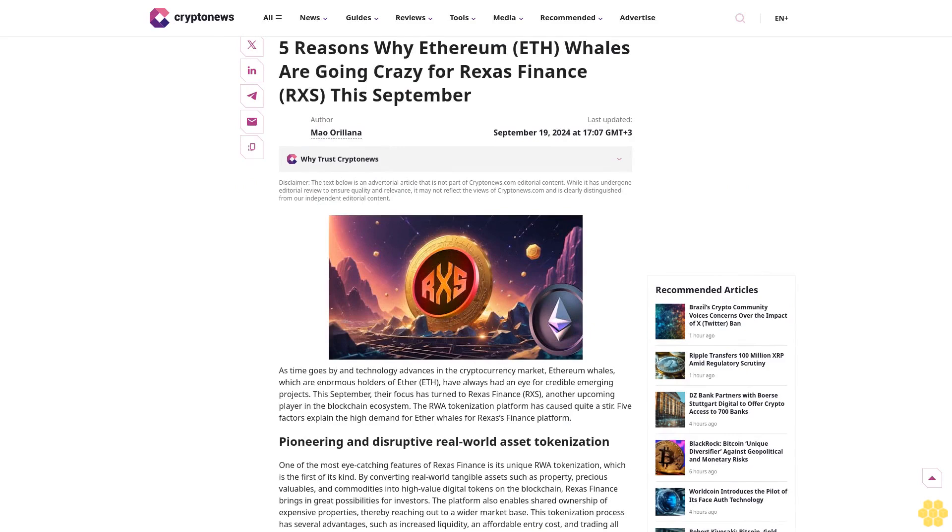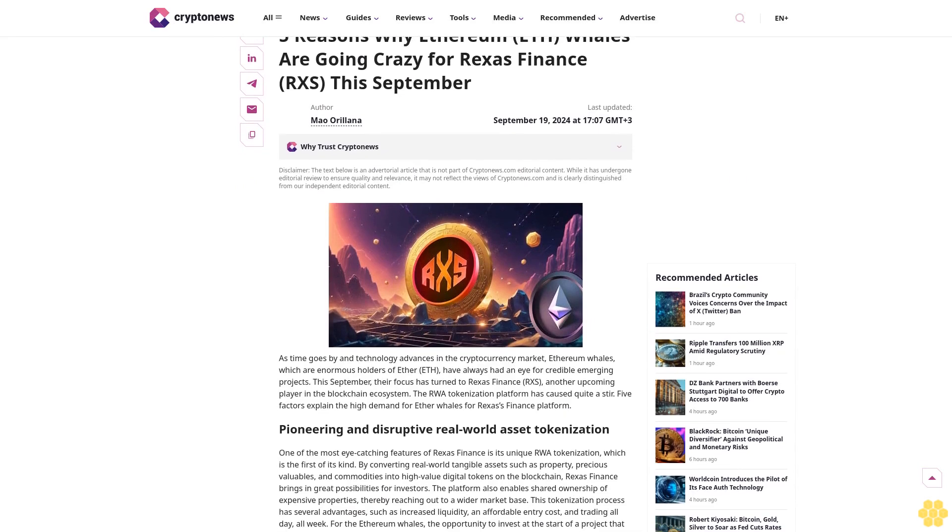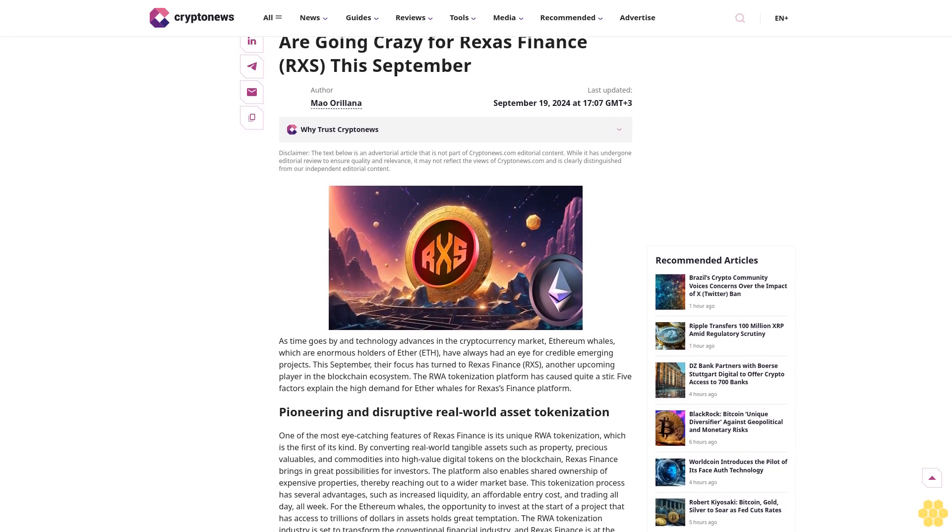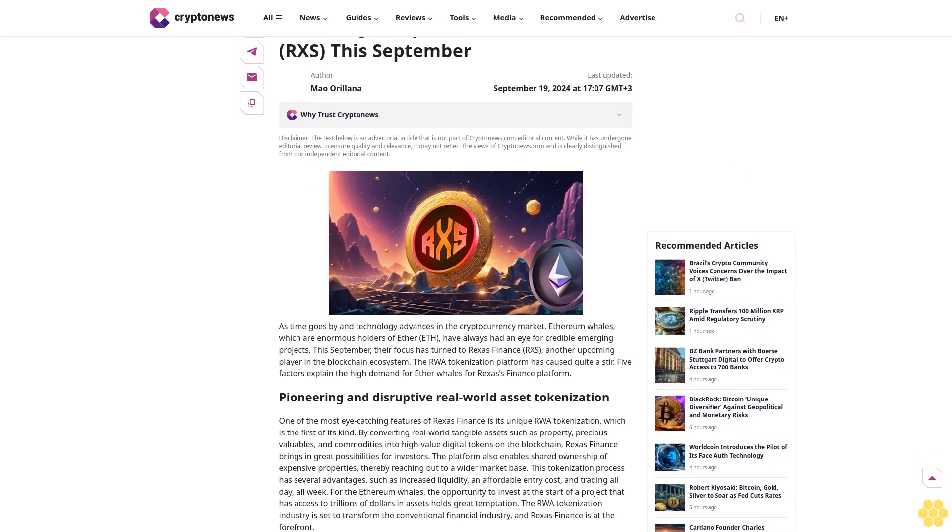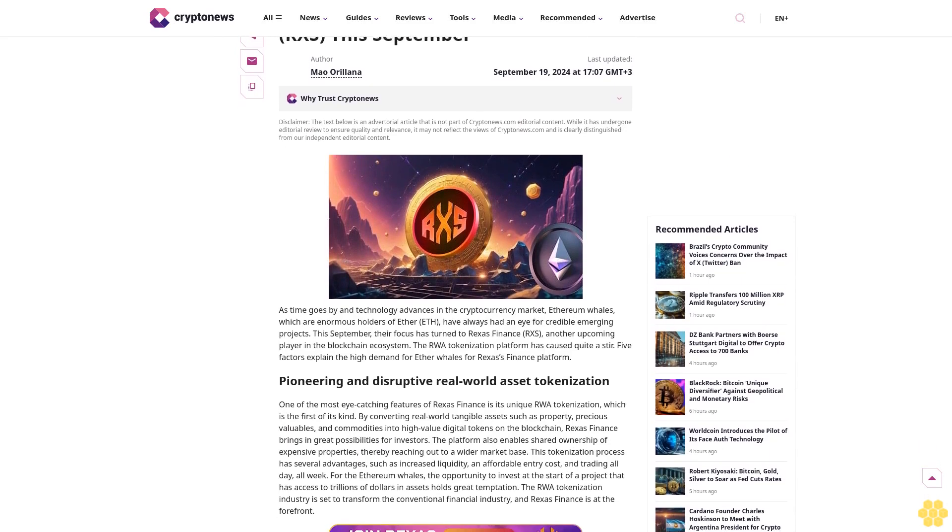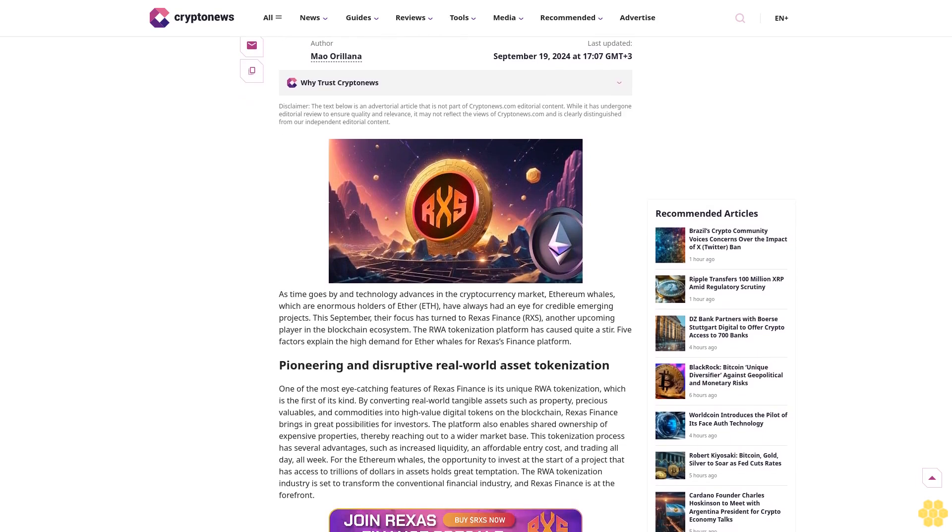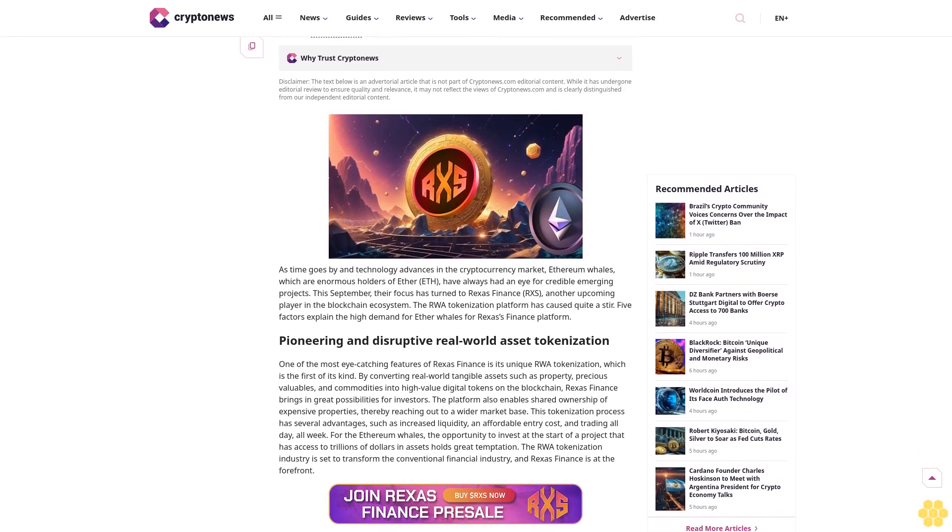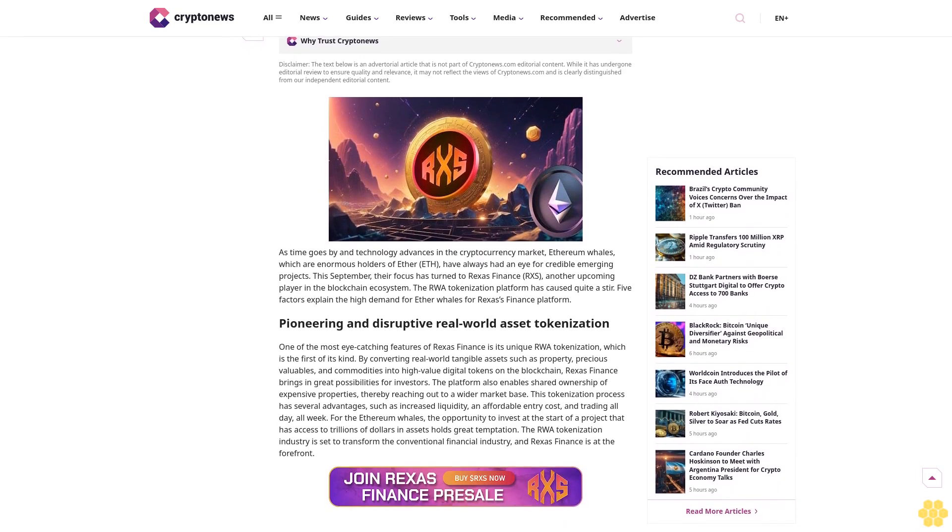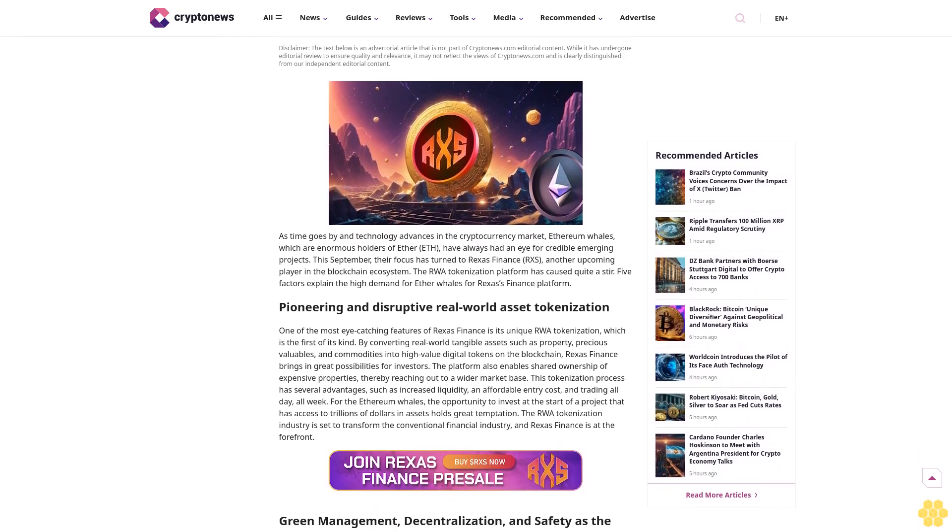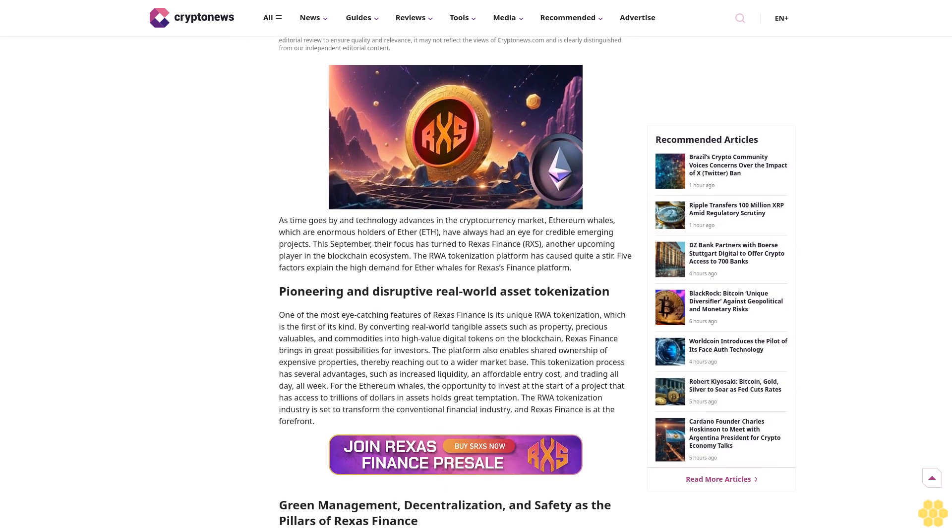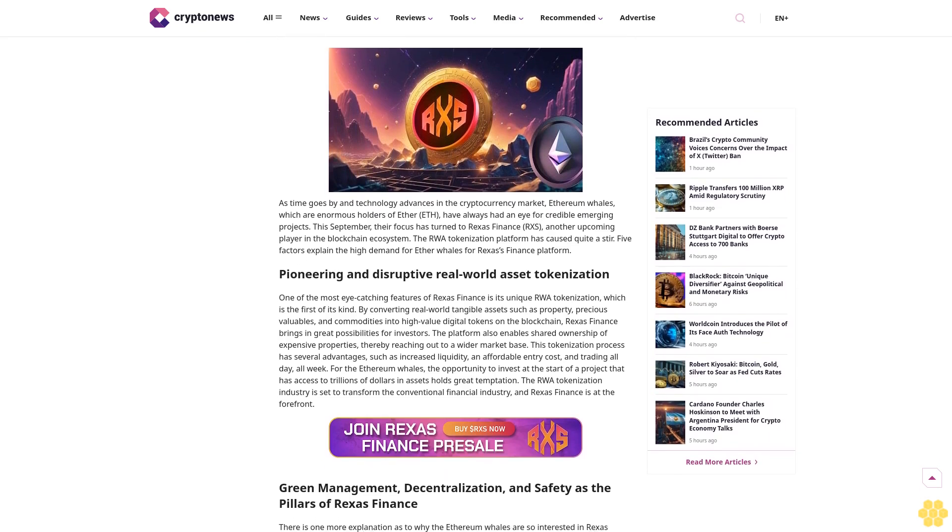Five reasons why Ethereum ETH whales are going crazy for Rexus Finance RXS this September. Last updated September 19th, 2024 at 1707 GMT+3. Our author: Mao Orlana. Author profile shared. Last updated September 19th, 2024 at 1707 GMT+3.